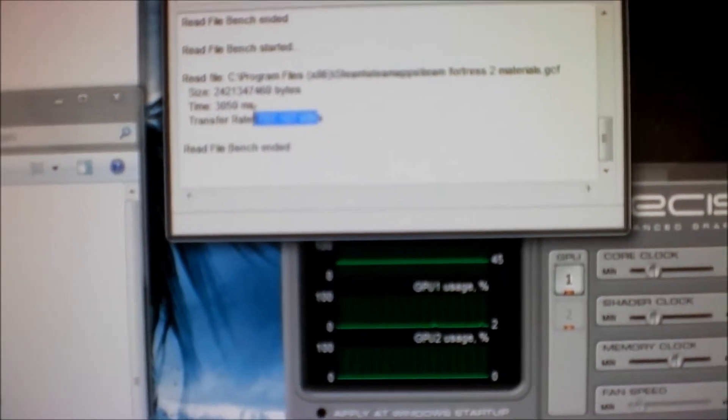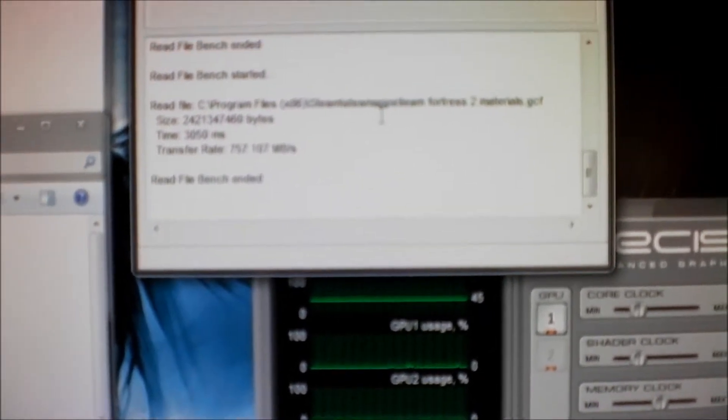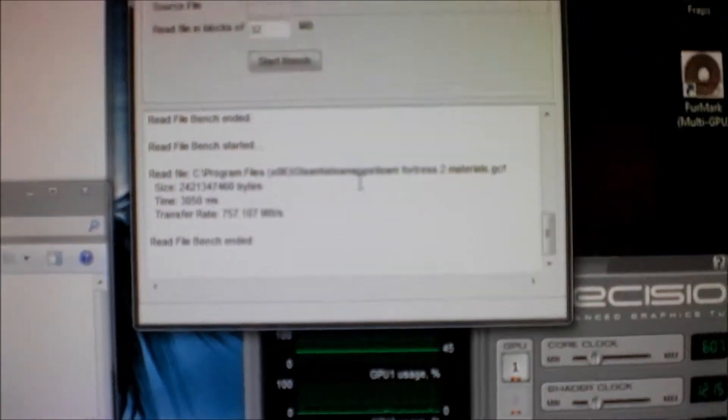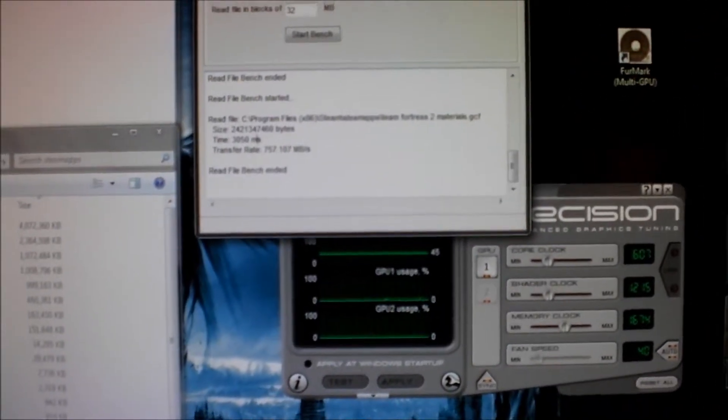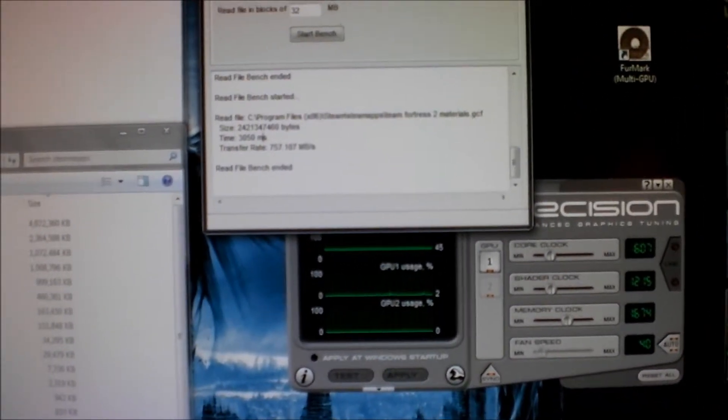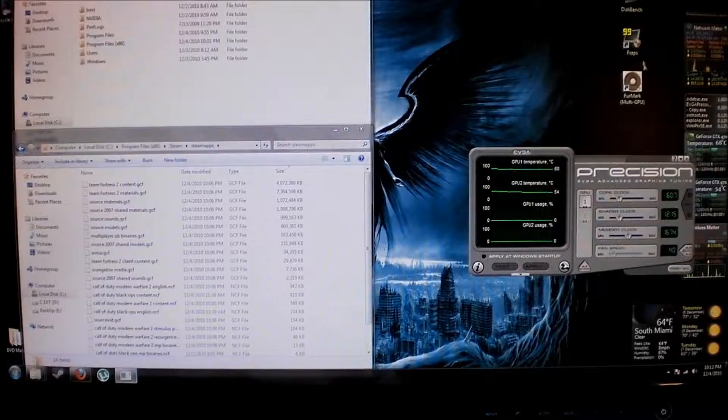Alright, so it seems to be getting around 600 megabytes a second. I know it's rated for 400, so this seems to be a little bit too fast.